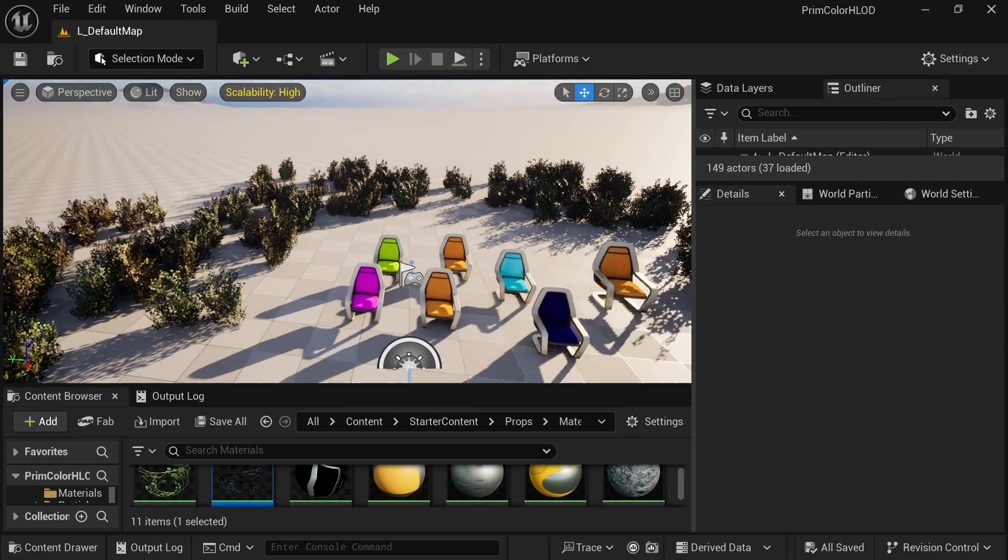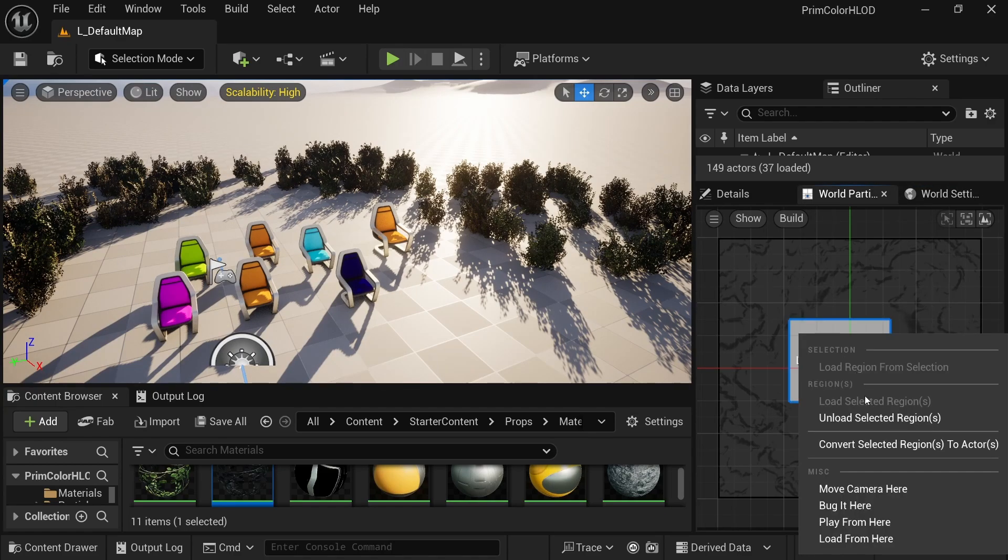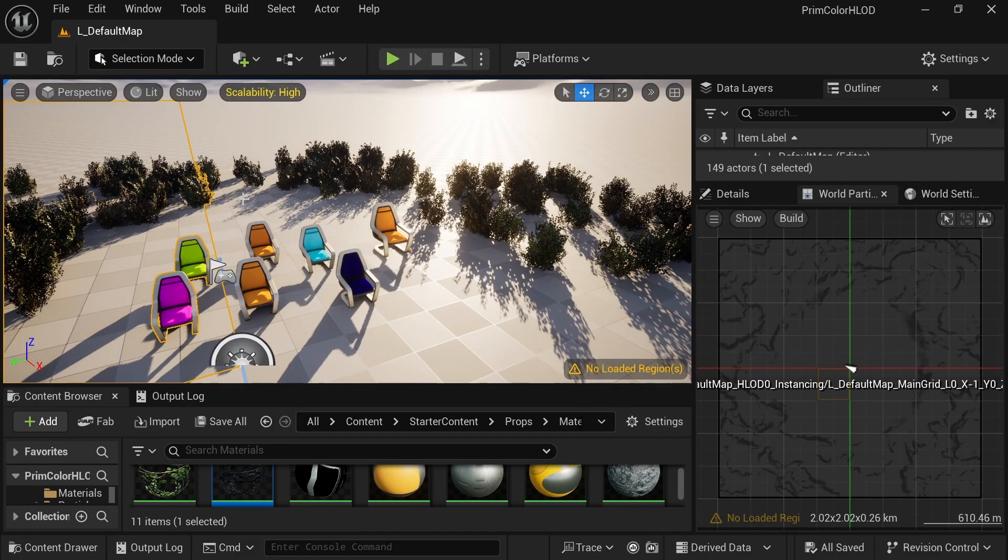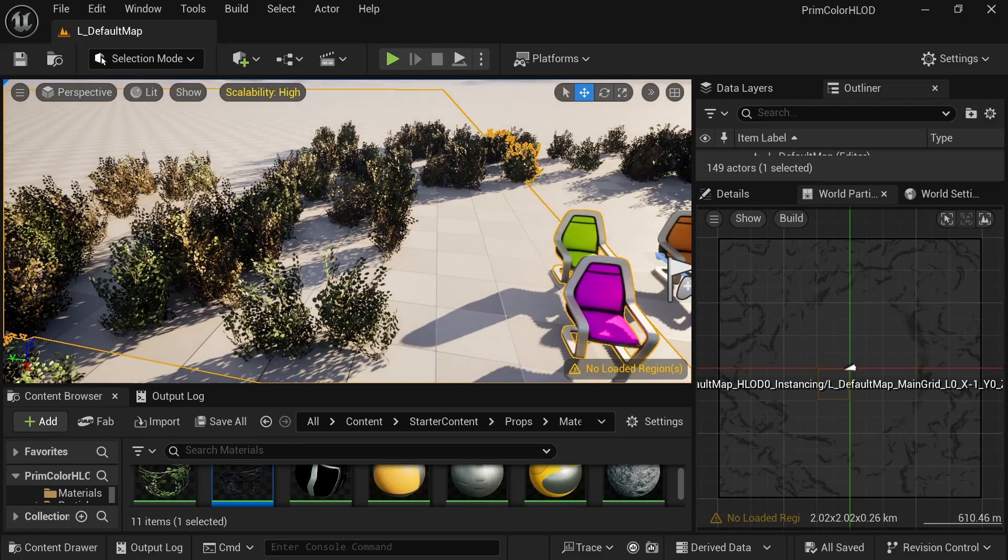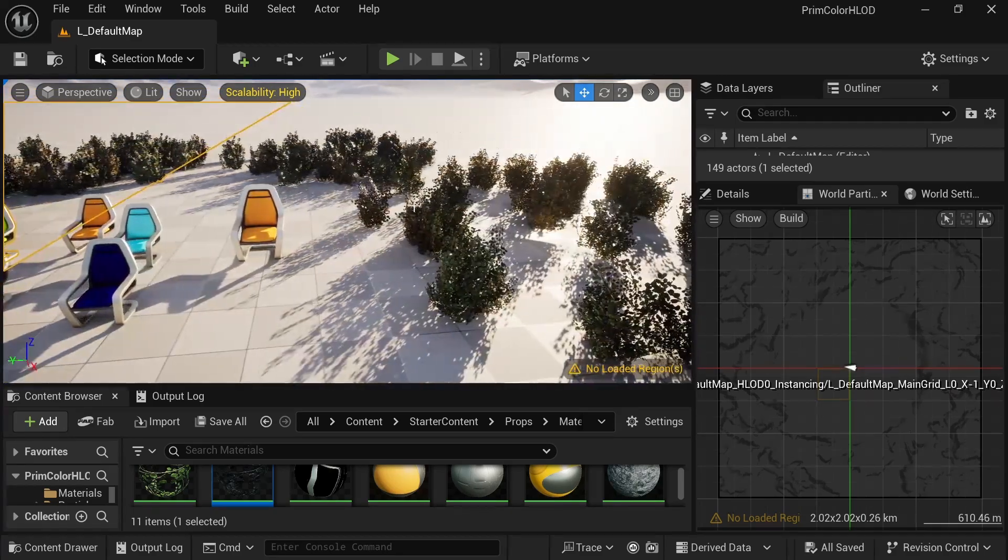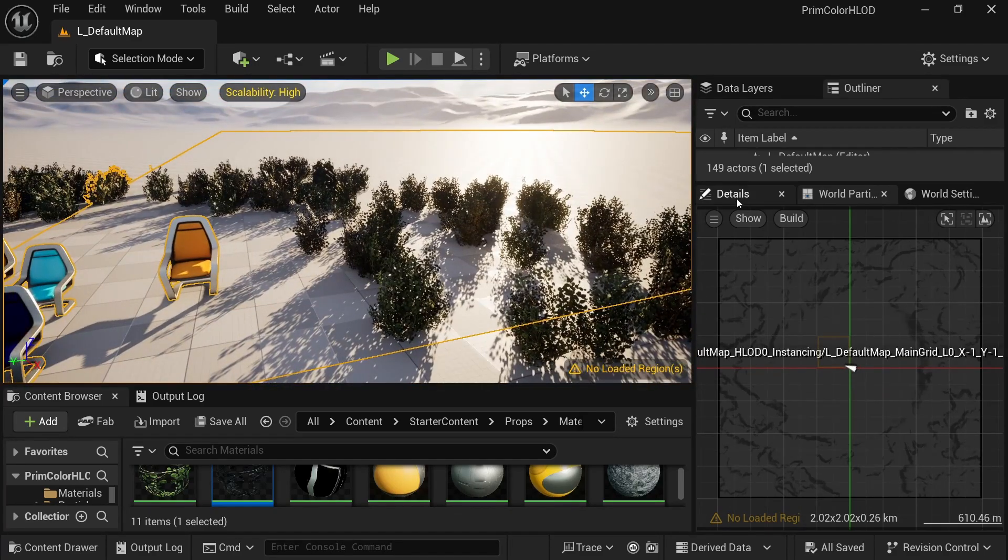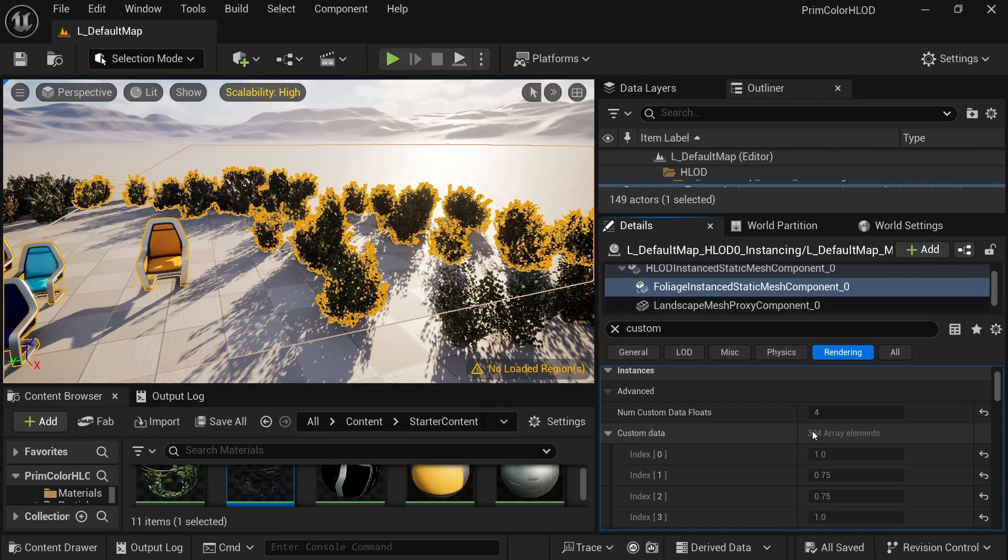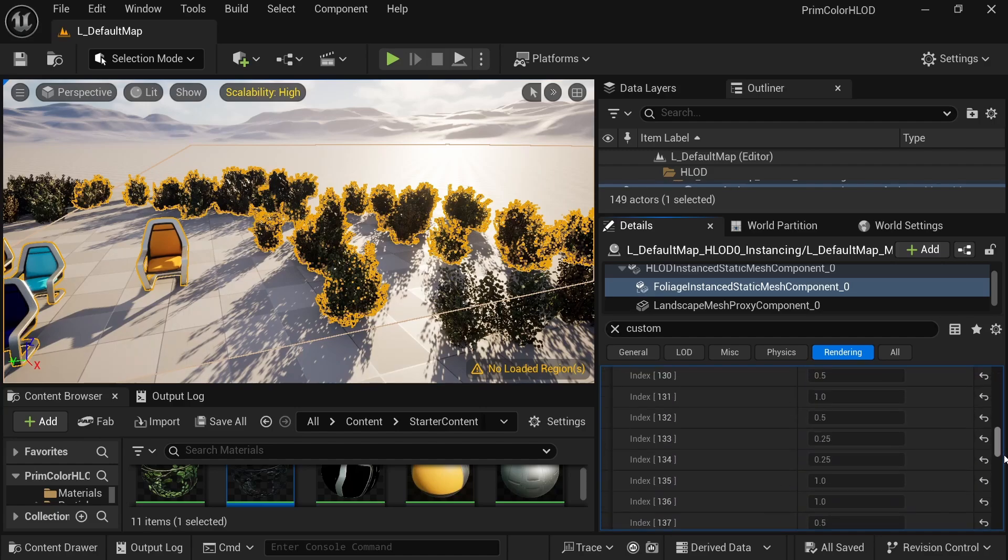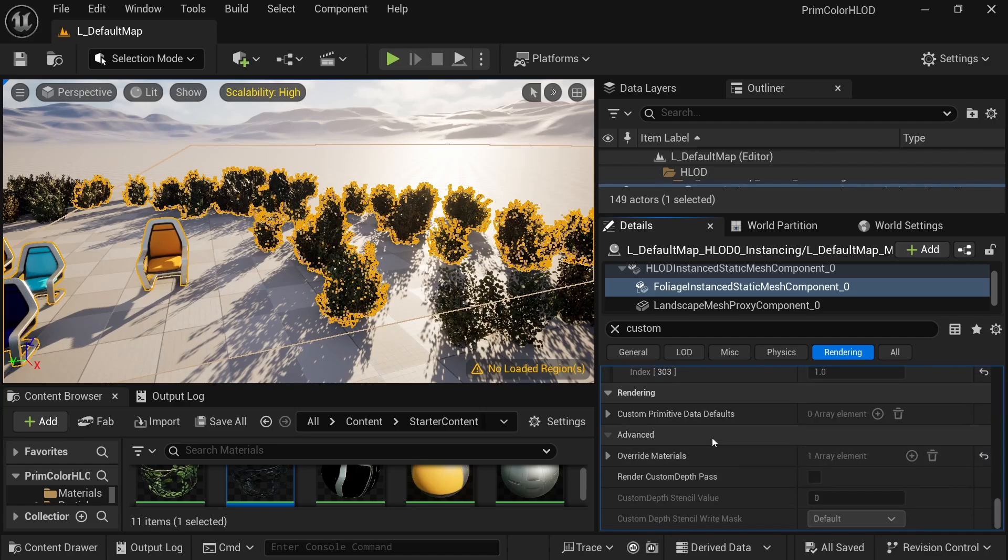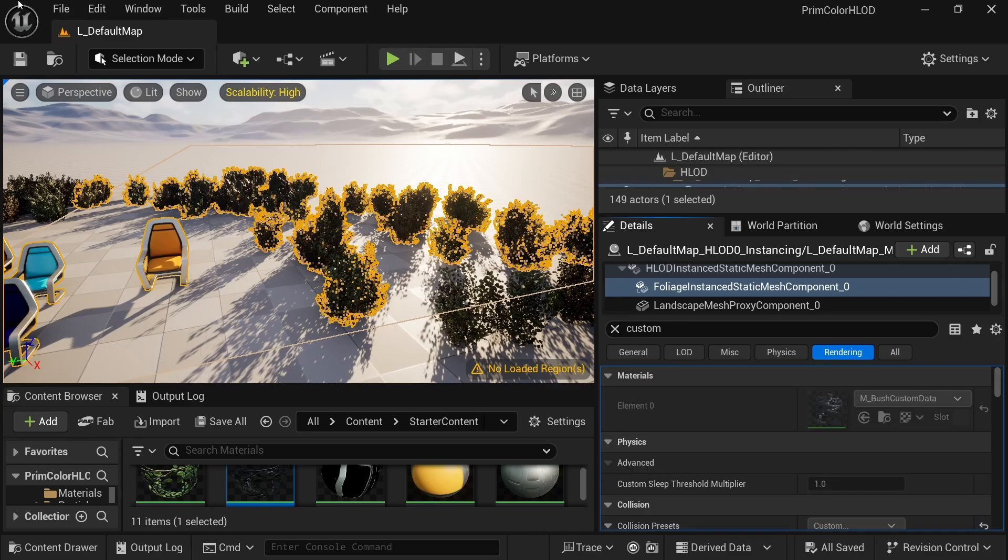As a side note, per instance data is great for foliage. You'll need less material instances, you can have more color variety and fine-tune every single instance. I just wish that there was an easier way to set per instance custom data on foliage or already instanced mesh components, other than in this gigantic array. Maybe there's already a tool or workflow for it. I don't know it yet. If you do, please share in the comments.